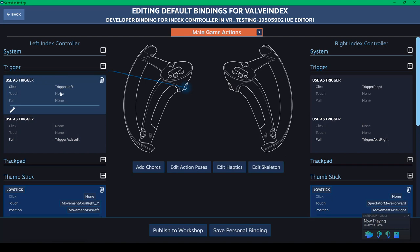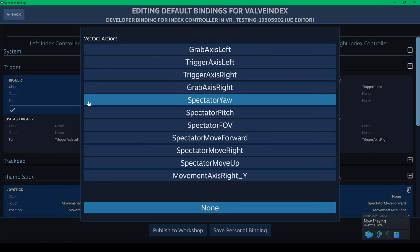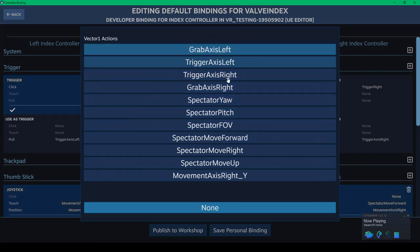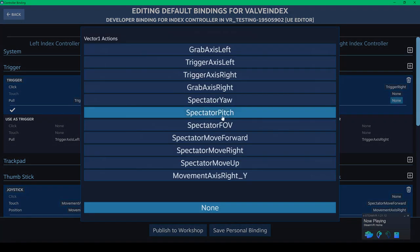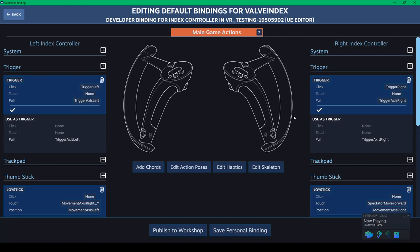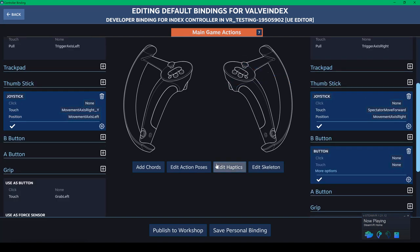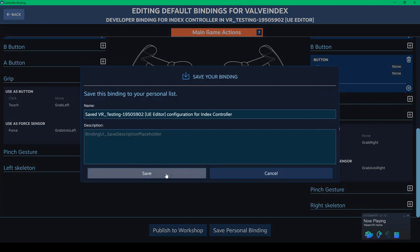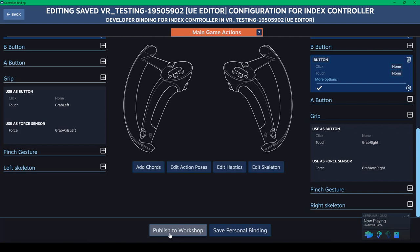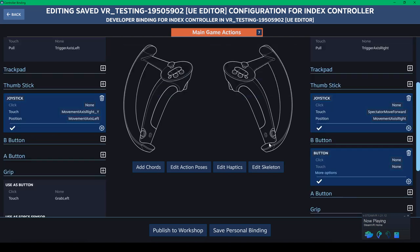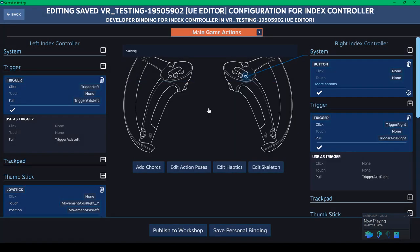Trigger axis right. So it seems like it's set properly for your trigger. Actually, I don't see that. I don't understand why it's repeated twice. Click. Pull. Trigger axis left. Let's see if that does anything. Then trigger axis right. So save personal bindings. Save. I don't know if it needs to be published to workshop. But we're going to give it a quick test and see what's actually going to happen. Main game action. So there's a few edits that have been done. And then the system is that button there itself.